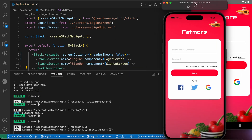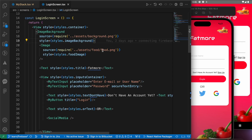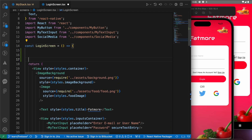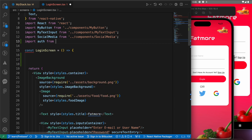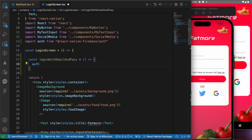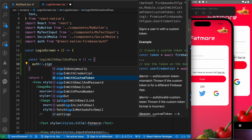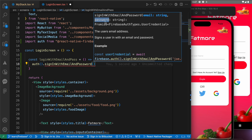Now we just need to reload our app. Let's try to log in with our email and password. Go to the login screen and import auth from @react-native-firebase/auth. Then create a const loginWithEmailAndPassword as a function using auth.signInWithEmailAndPassword, which takes two arguments: the email and the password.